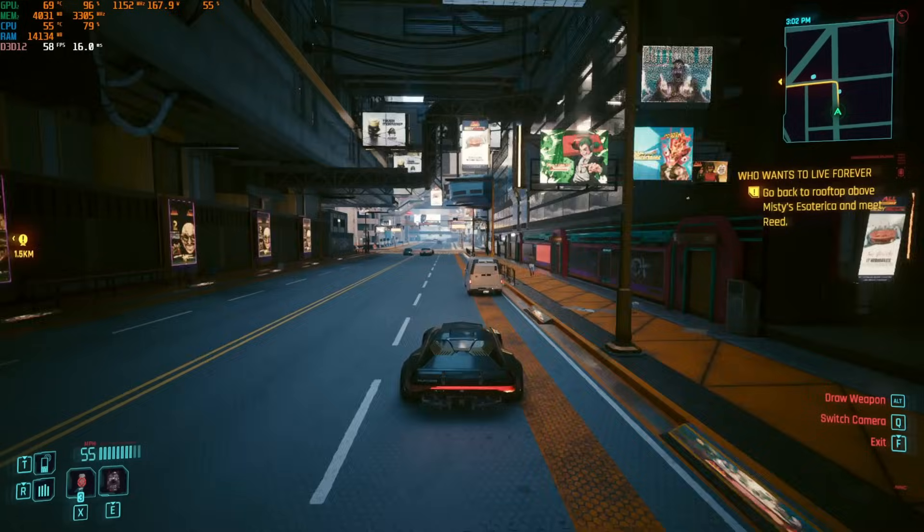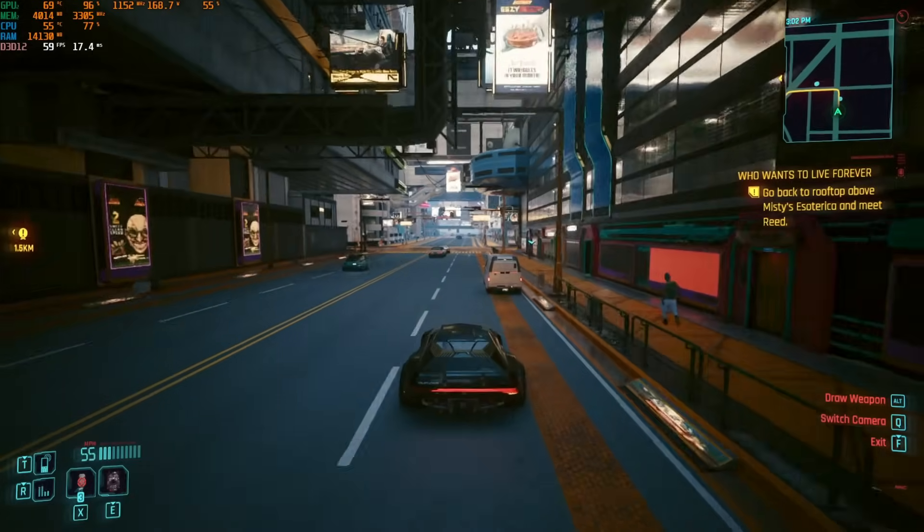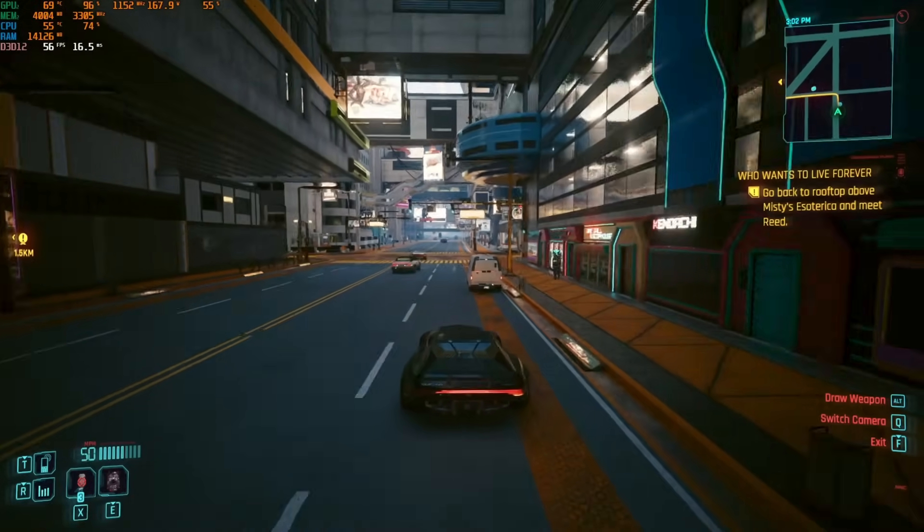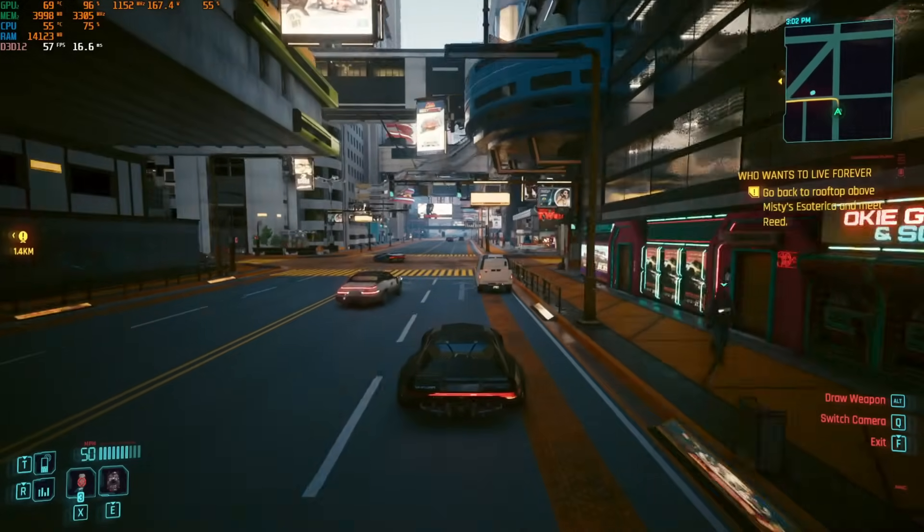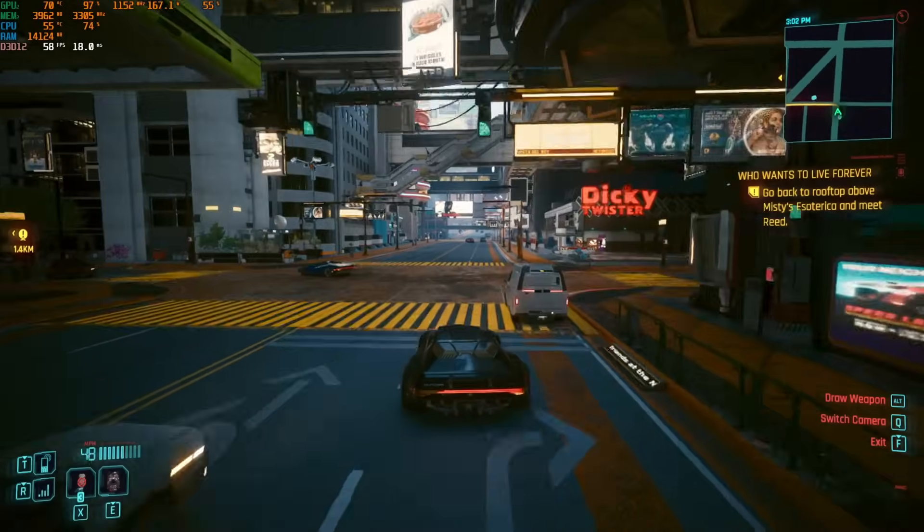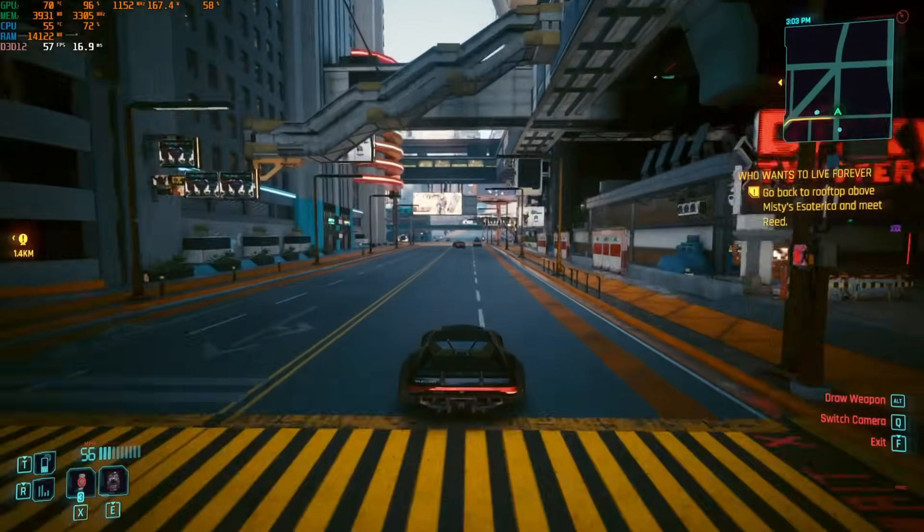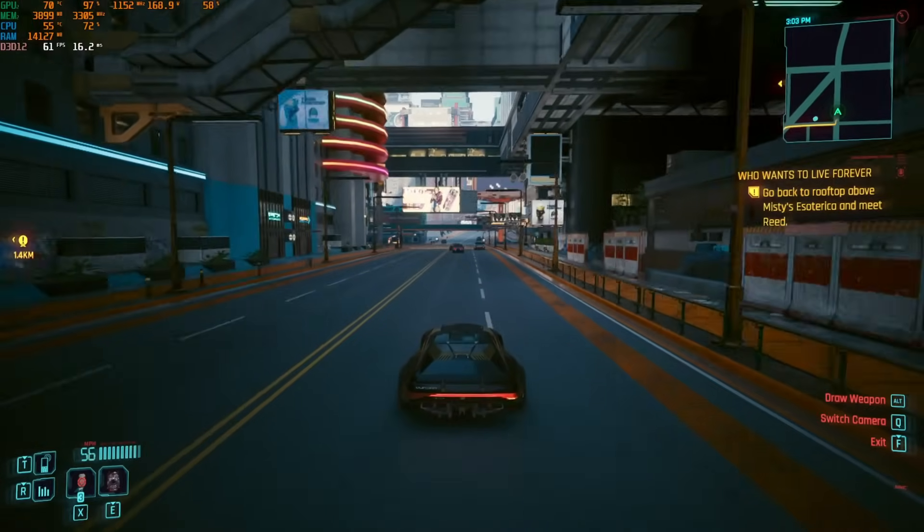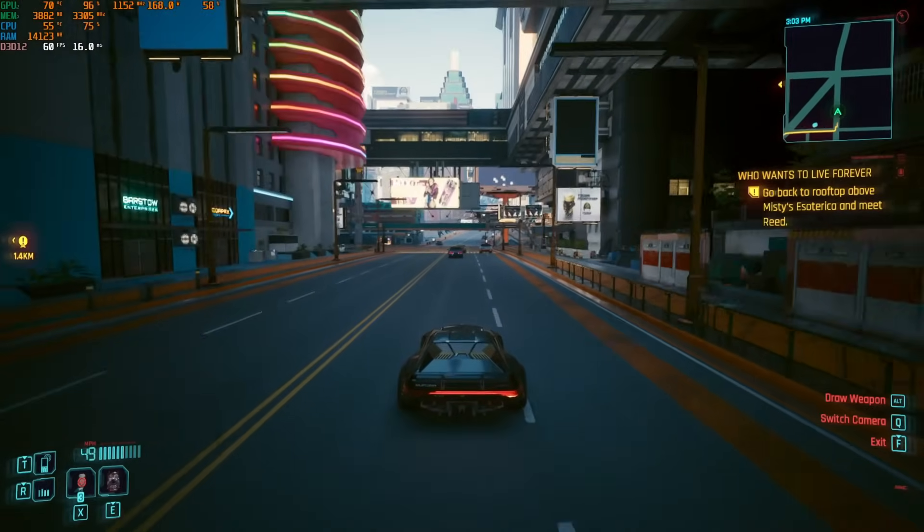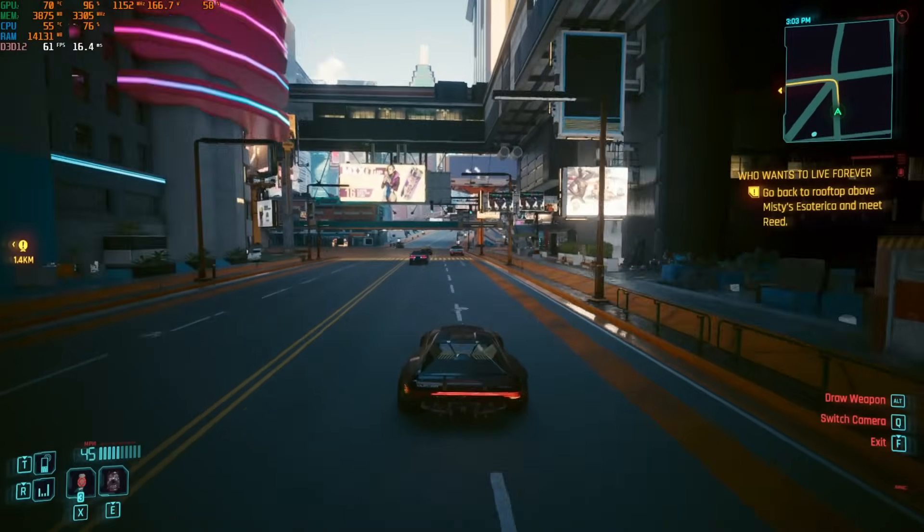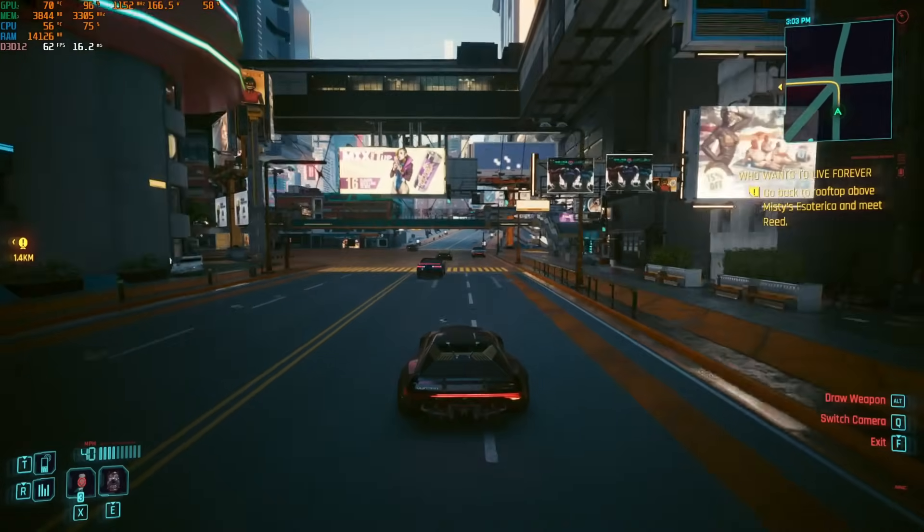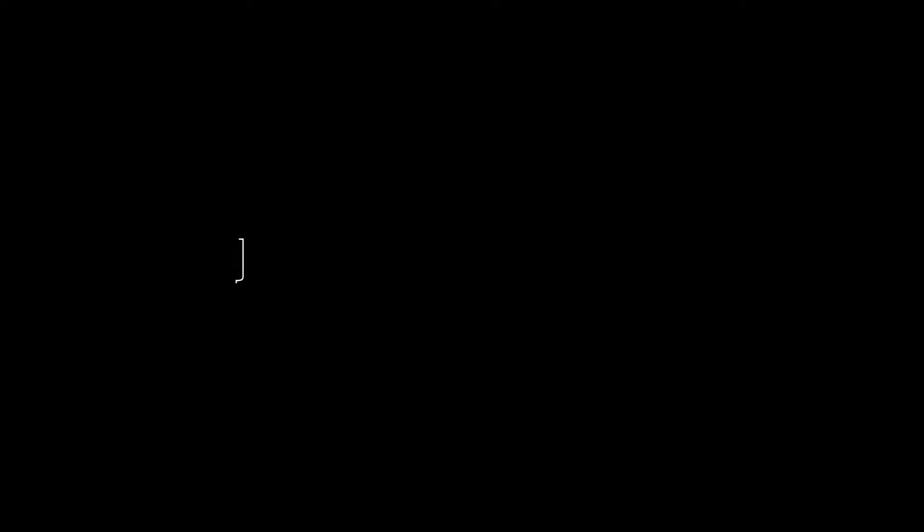Again, considering the price, it's just amazing in my opinion. If you are like me, never care much about gaming at the highest settings, don't need to play every latest big game. You will be very happy with this GPU.